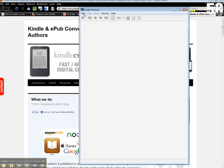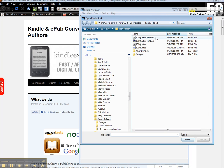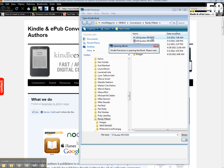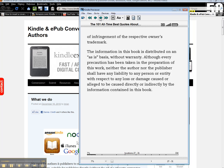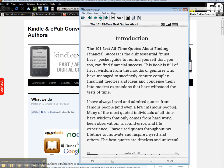We're going to open up the book. Now I sent you a .mobi file, most likely, or a .prc file, and you want to open that from within here. So you want to open book and go ahead and open the Mobi file I provided, and what it'll do is convert to Kindle, and you can start to review it here as if you had a Kindle.